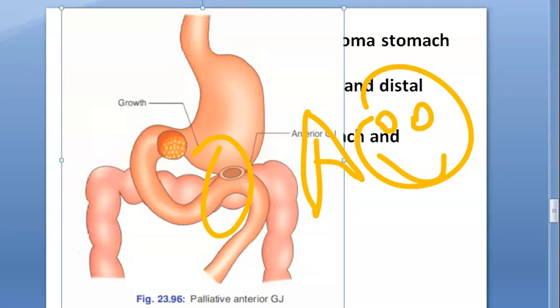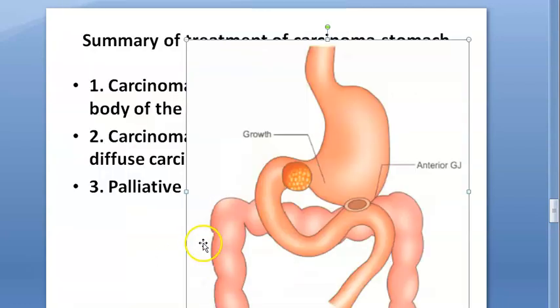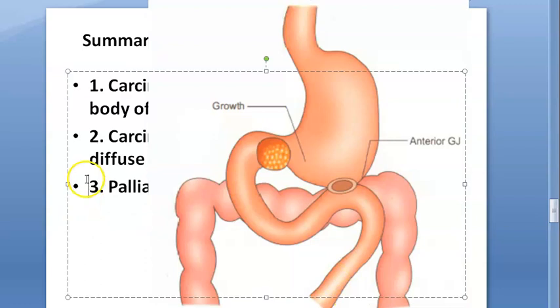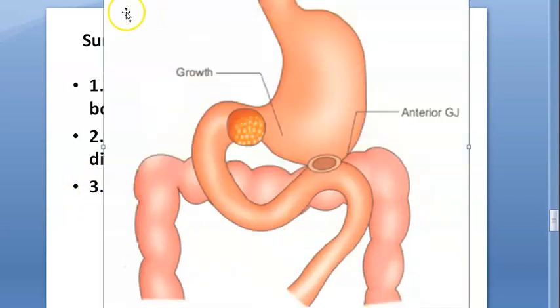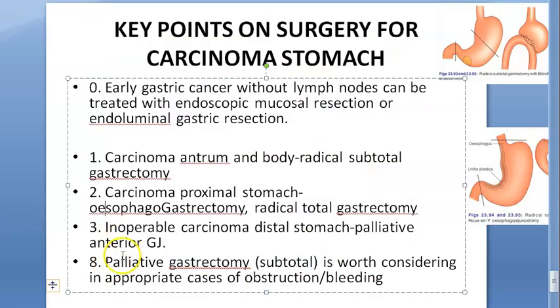An entero-enterostomy can be added to the anterior GJ to prevent bilious vomiting. The goal is to bypass the ulcerated, necrotic, and bleeding lesion in the distal part of the stomach, so the connection goes directly from stomach to jejunum, avoiding that distal area.